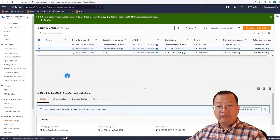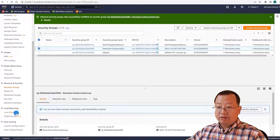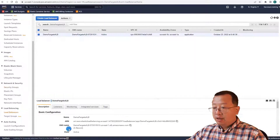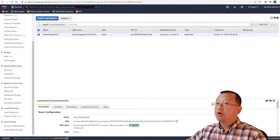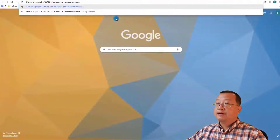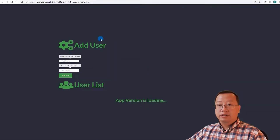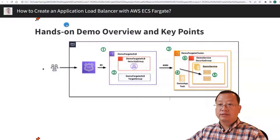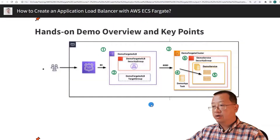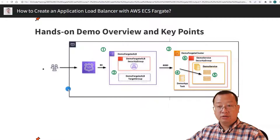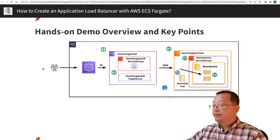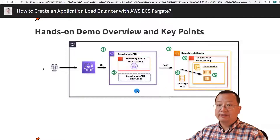The next topic is to verify the entire process. Select the load balancer navigation menu and copy the DNS name. Open a new tab, paste it, and press Enter. The UI is rendered. All six steps were configured without any issue, so the user successfully accesses the Fargate service via the application load balancer.